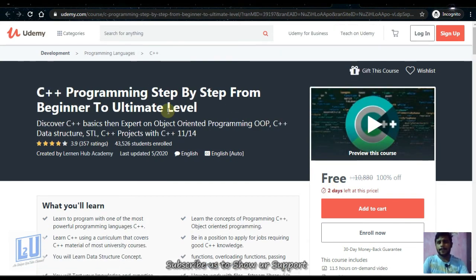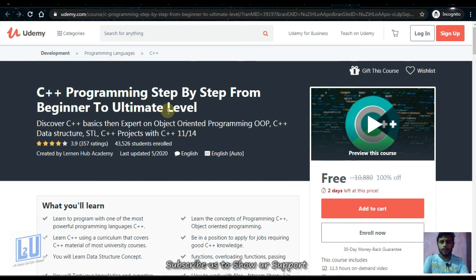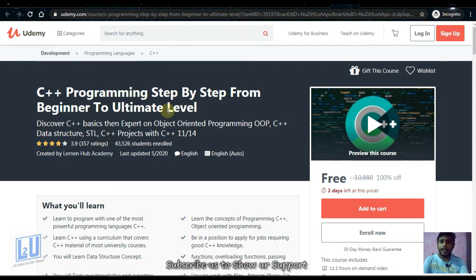Next is C++ Programming: Step by Step from Beginner to Ultimate Level. This is a great course. You can master C++ with object-oriented programming and data structures. This course will be free and available for two days.